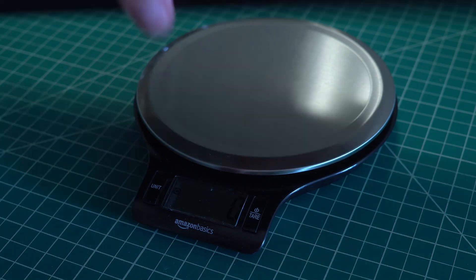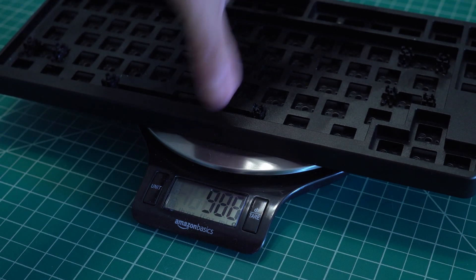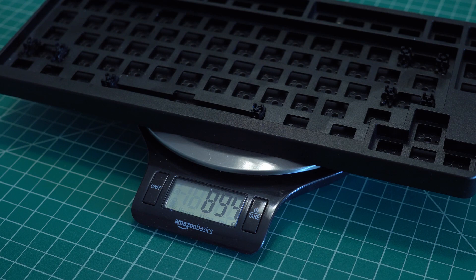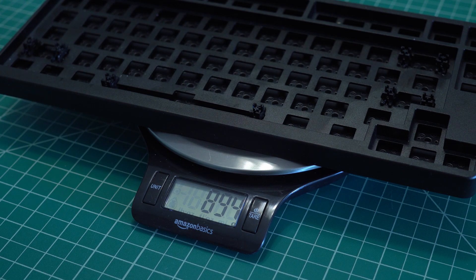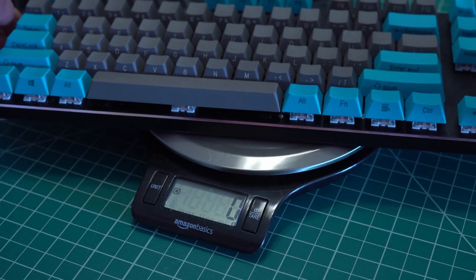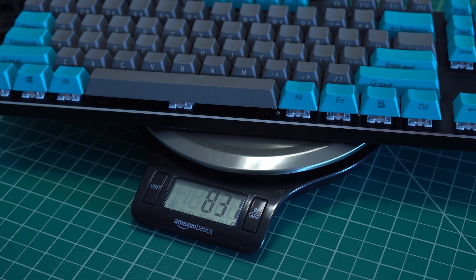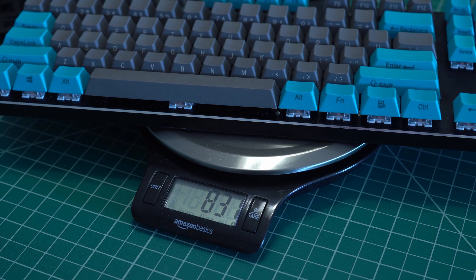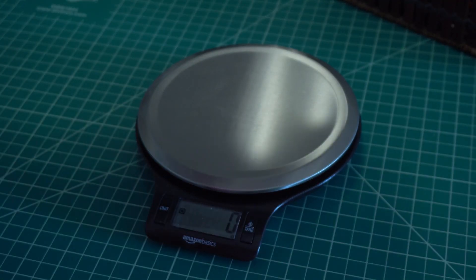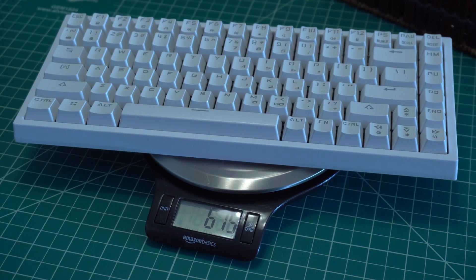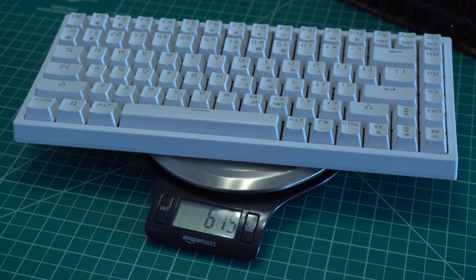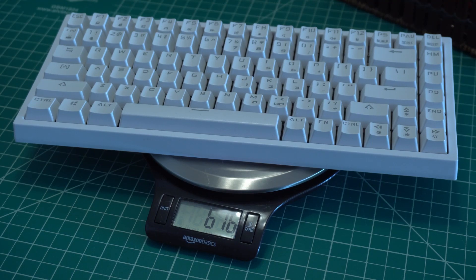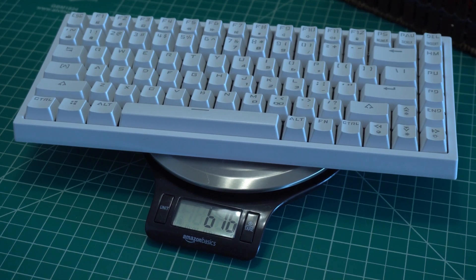Also, when we weigh the case and the PCB, it comes in at 894 grams or just shy of two pounds. Compare this to a fully built GMMK TKL with keycaps and switches that comes in at 831 grams. The ID80 is significantly heavier, at a smaller form factor, and not even built yet. When you compare it to the all-plastic Drevo Grammar, the ID80 is 279 grams heavier.